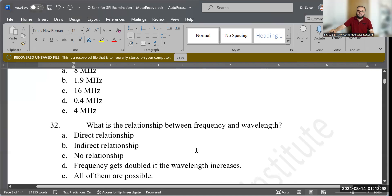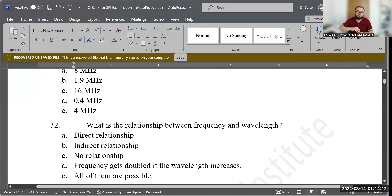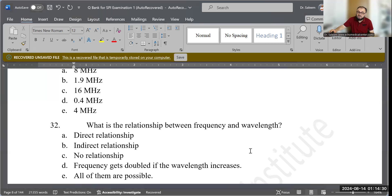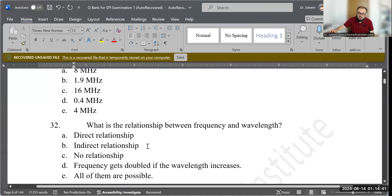Question 32: What is the relationship between frequency and wavelength (lambda)? From the formula — frequency = propagation speed ÷ wavelength — wavelength is in the denominator, so when wavelength increases, frequency decreases. Therefore, they have an indirect (inverse) relationship. That is the correct answer.